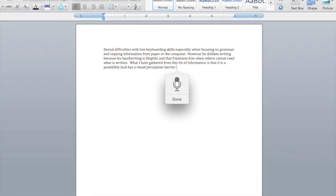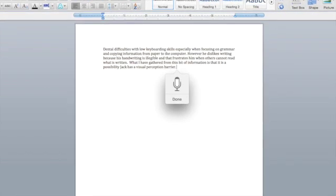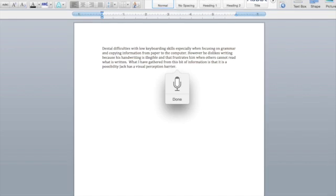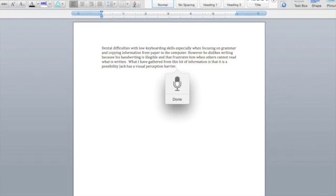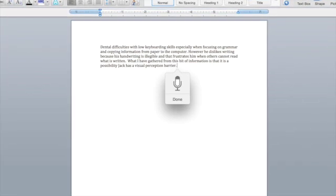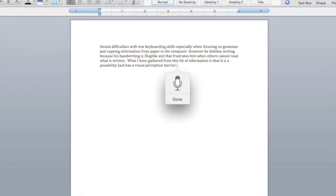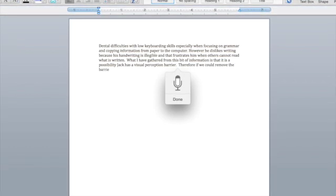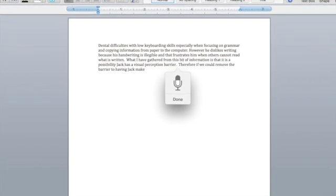Therefore, if we could remove the barrier by having Jack make use of the Microsoft Word Dictation feature, he is not worried about transferring information.